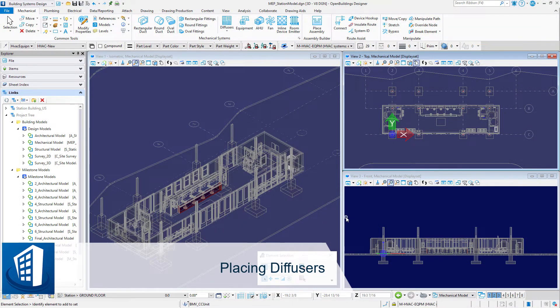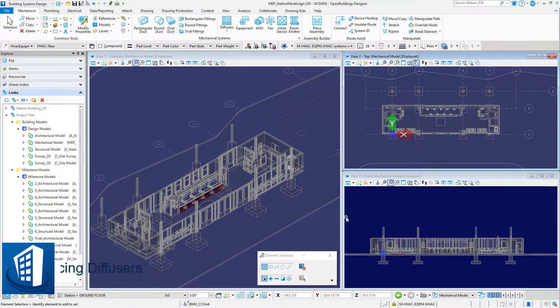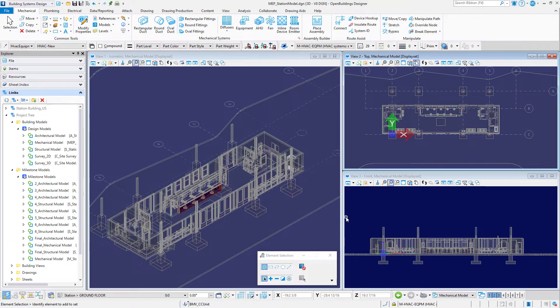Welcome to this session on placing diffusers. Devices such as diffusers can be placed individually or as an array.